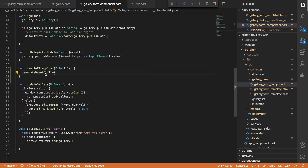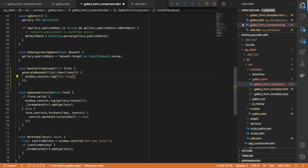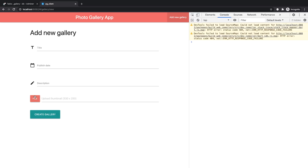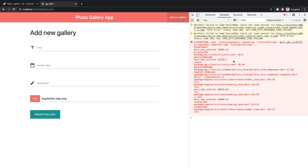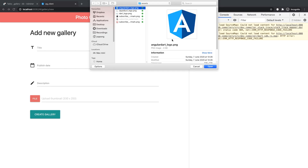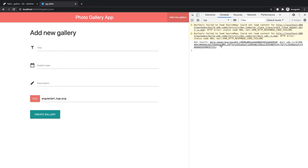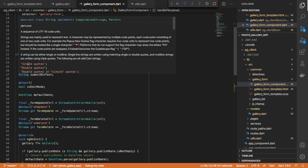We can call generateBase64, then with our result just log 'got result' and then the result. Let's check that out. We got an error — Future dynamic should be Future String. You can just make this dynamic, which should be fine. Let's try it one more time. That gave us the result.